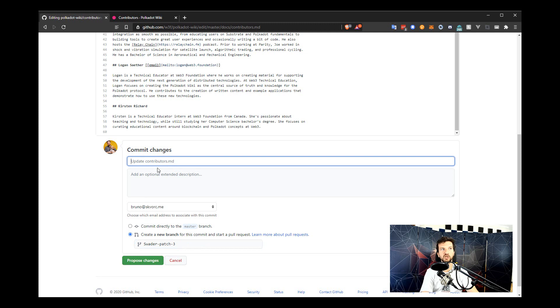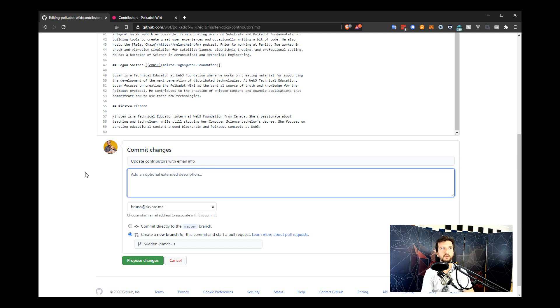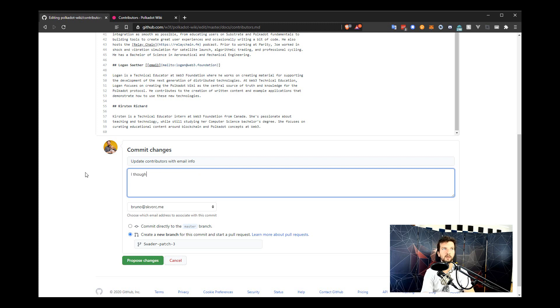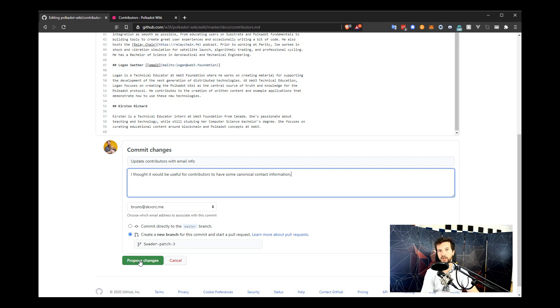In the commit changes dialog, you can add some information on what you did and why. So here we'll say update contributors with email info. And then under the extended description, you can justify this further if you want. This is optional. So I thought it would be useful for contributors to have some canonical contact information. And now we click proposed changes.